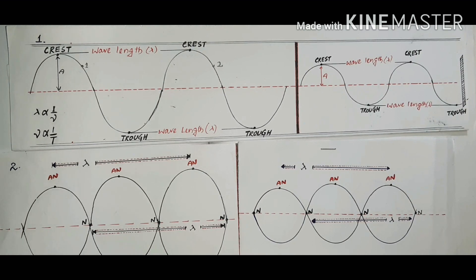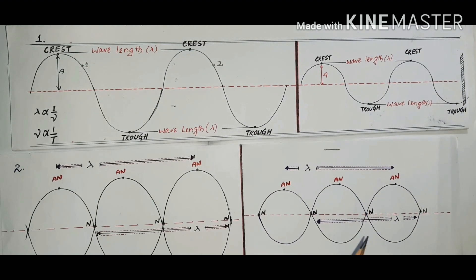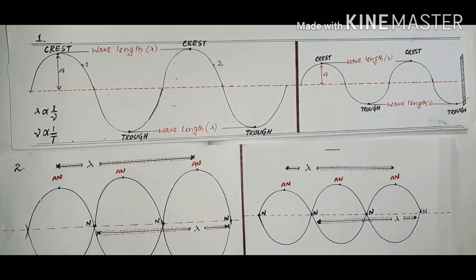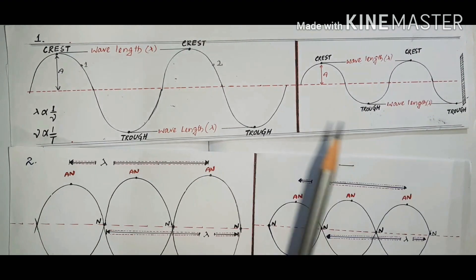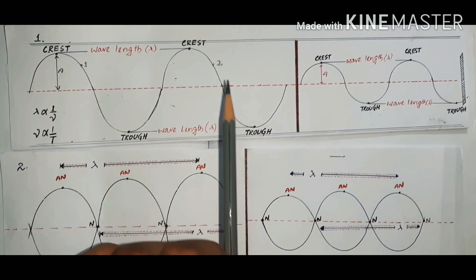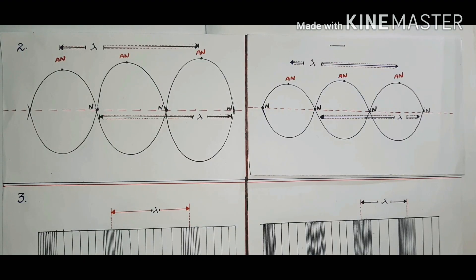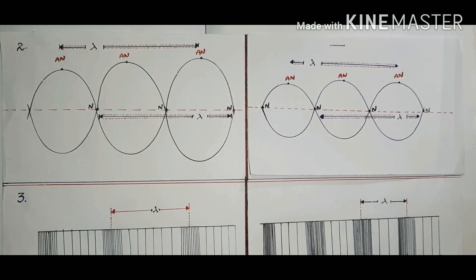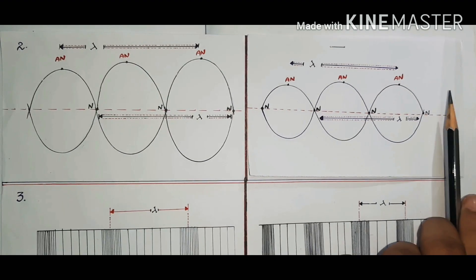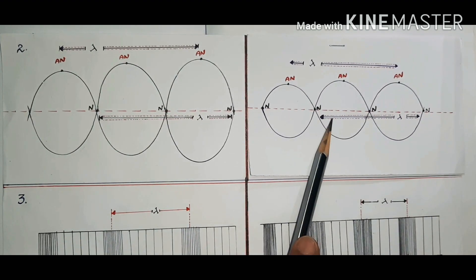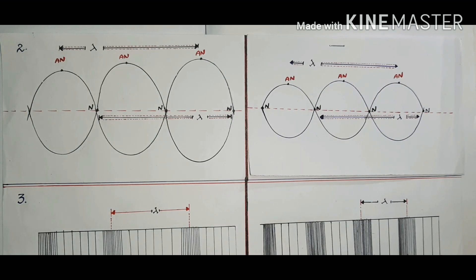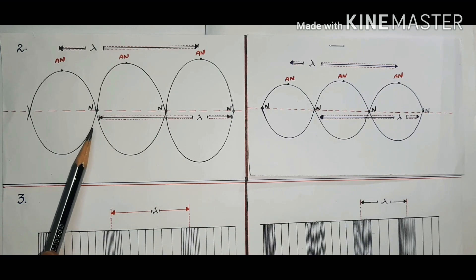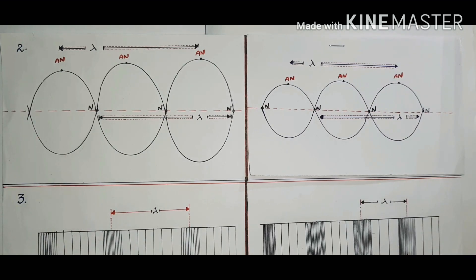The second term we are going to understand is frequency. For a clear understanding, imagine fixing a gate and allowing waves to pass through it for one minute. More cycles will pass through the gate for one wave and fewer for another. For a stationary wave example, the wave with more cycles passing through the gate is said to be more frequent and has a higher frequency.